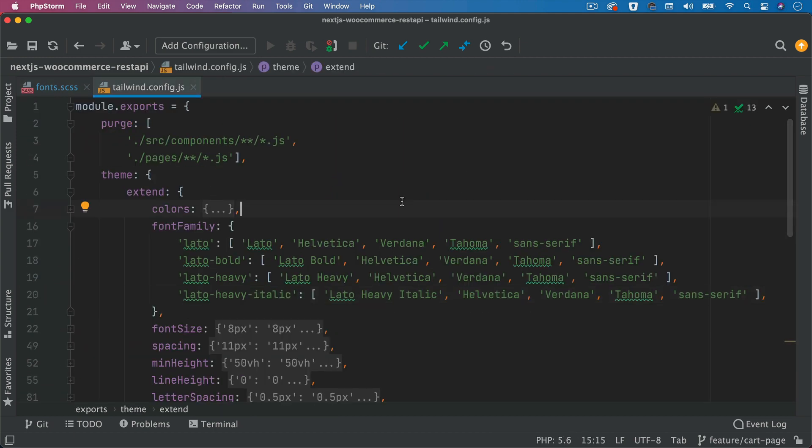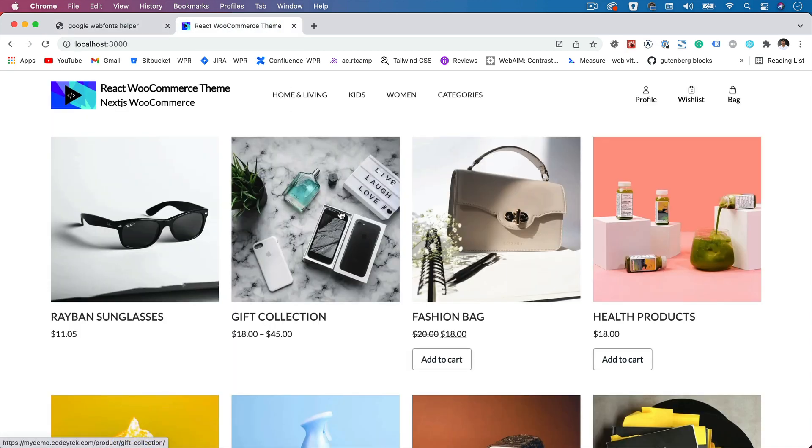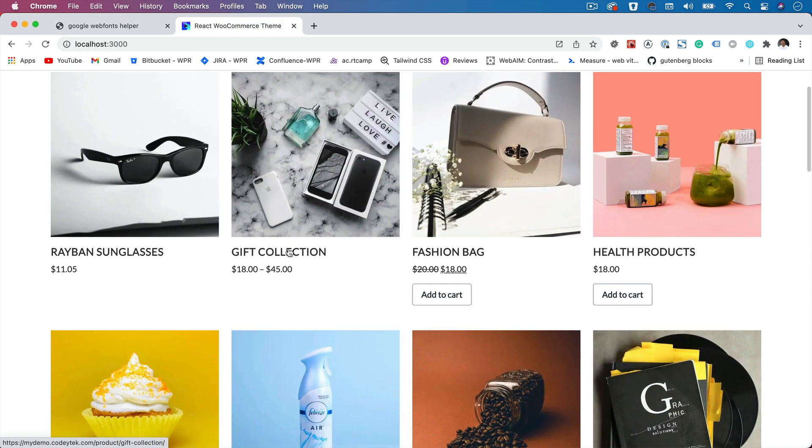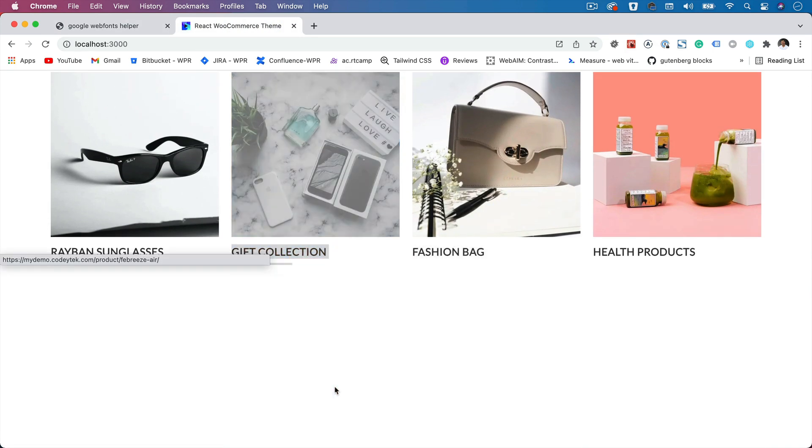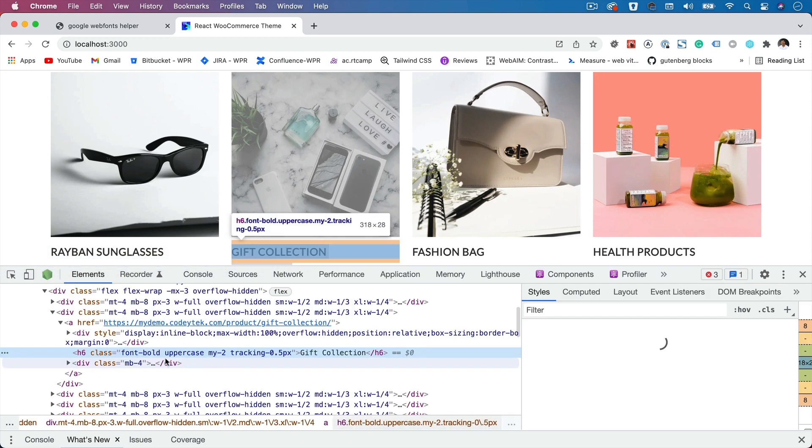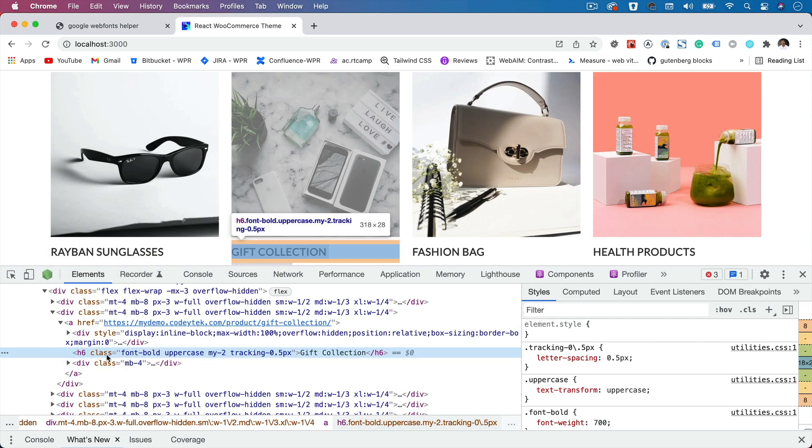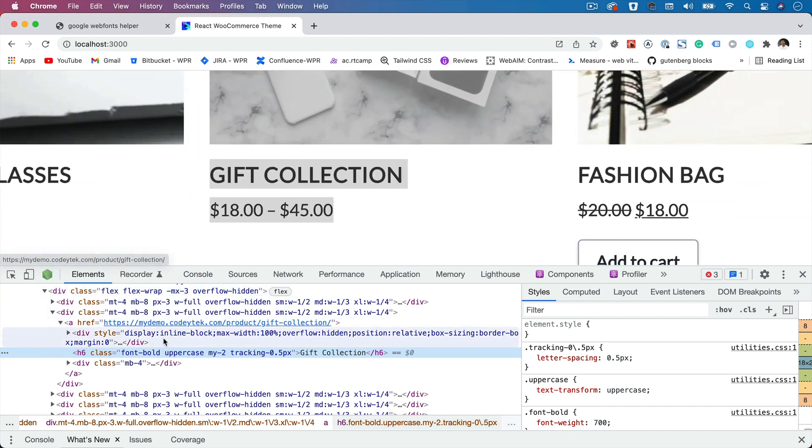And then when you want to apply it, go to the front end. Let's say this is my element, this is my H6 and I want to apply a heavy font. So see what happens. Right now it's font bold. I'll get rid of that. Font lato heavy.